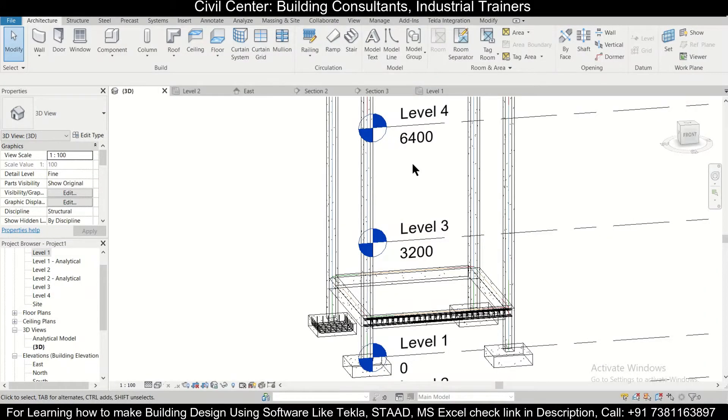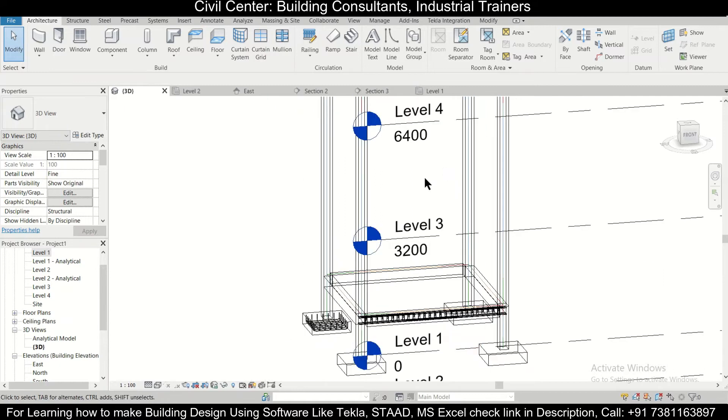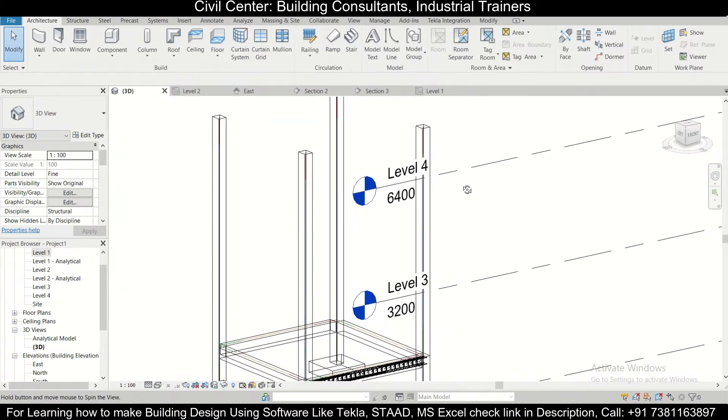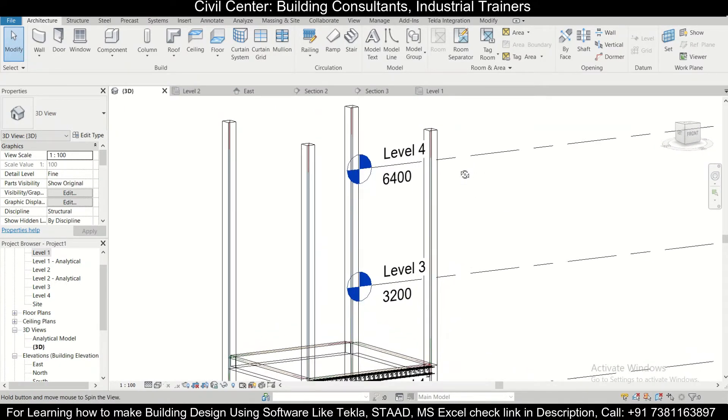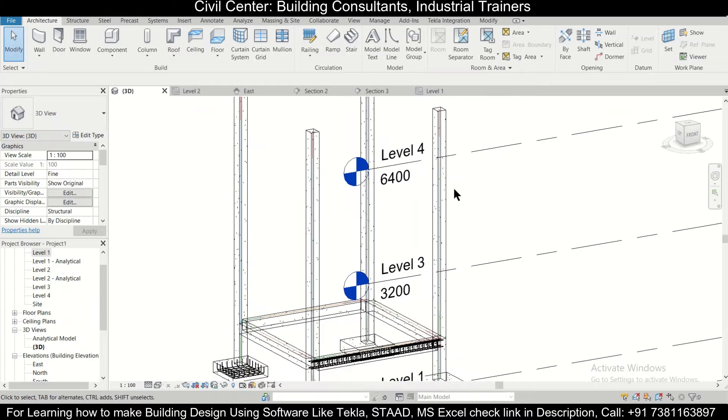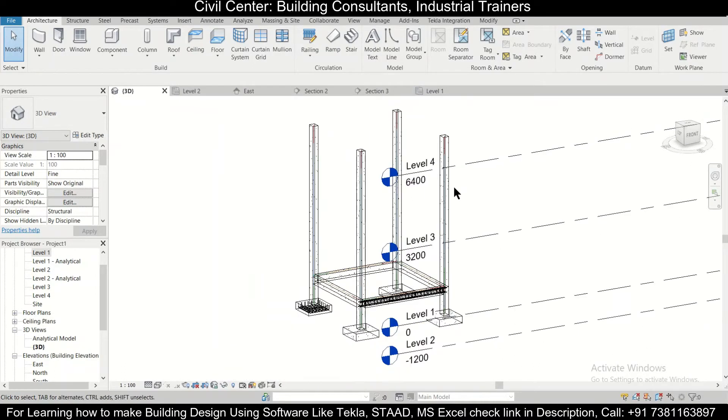Hey guys, this is your friend Maynag from Civil Center and I welcome all of you back to the channel and another video on Revit Structures. Friends, in today's video we'll discuss how to recover the missing rebar properties in Revit Structures.